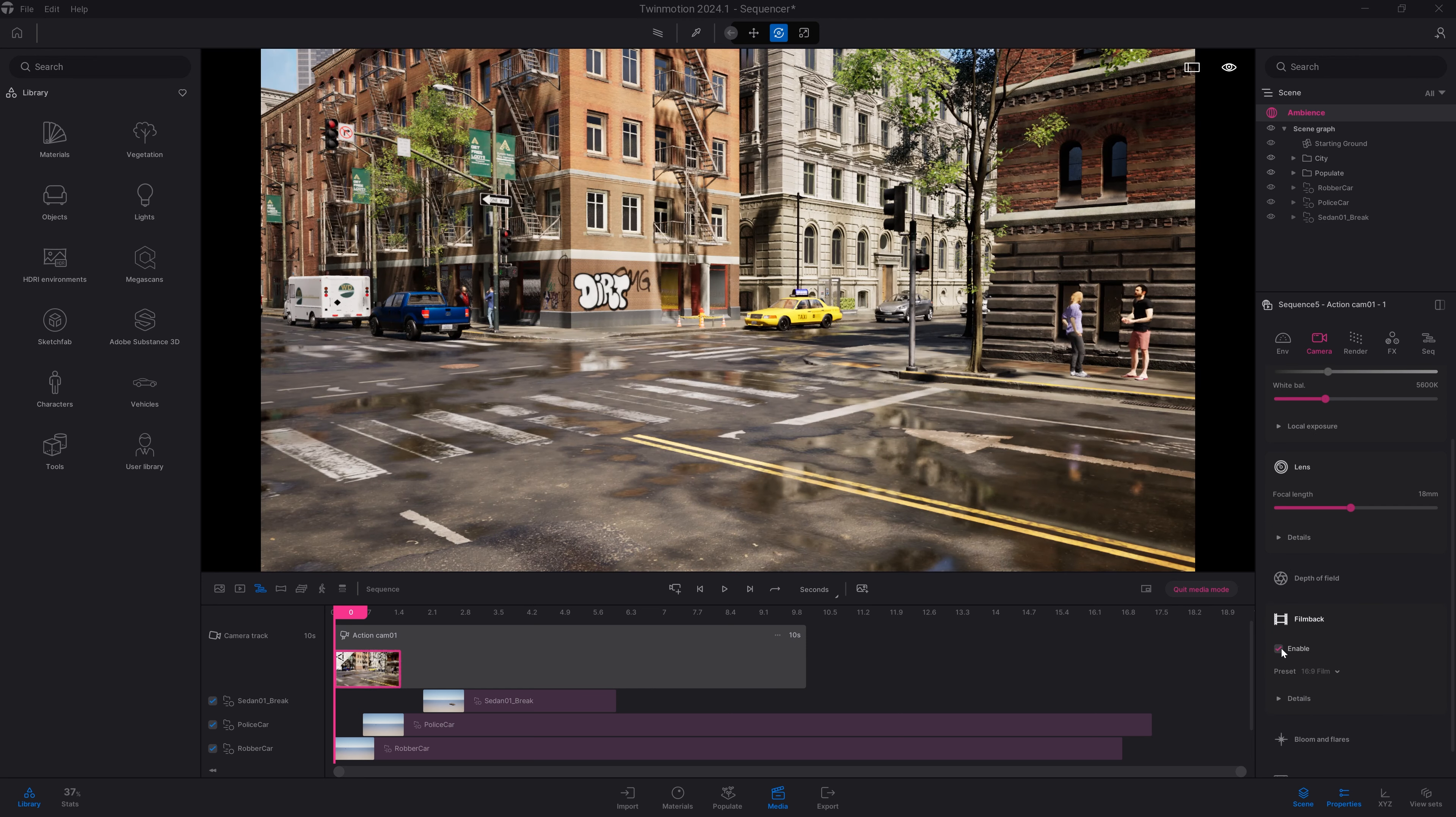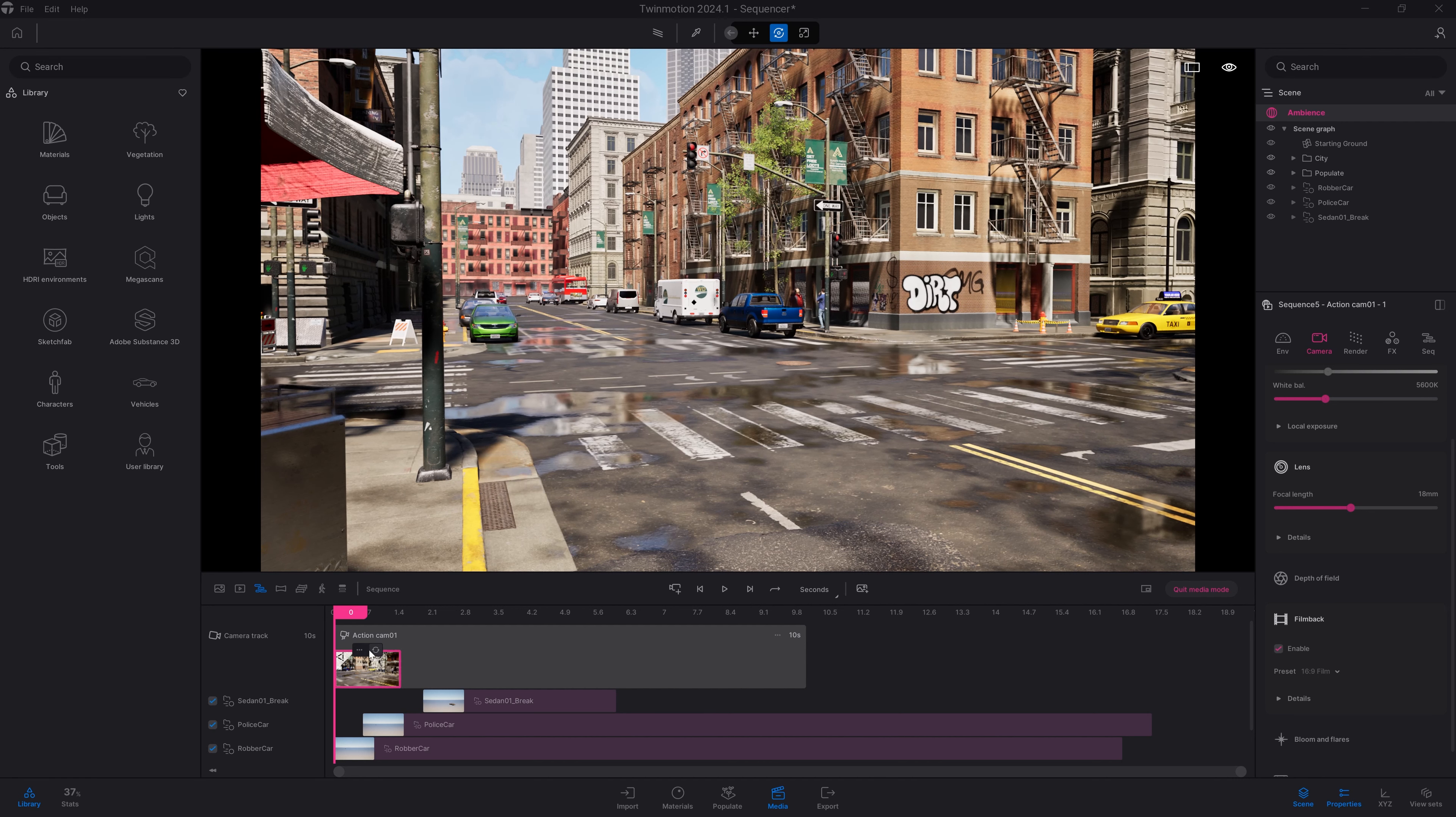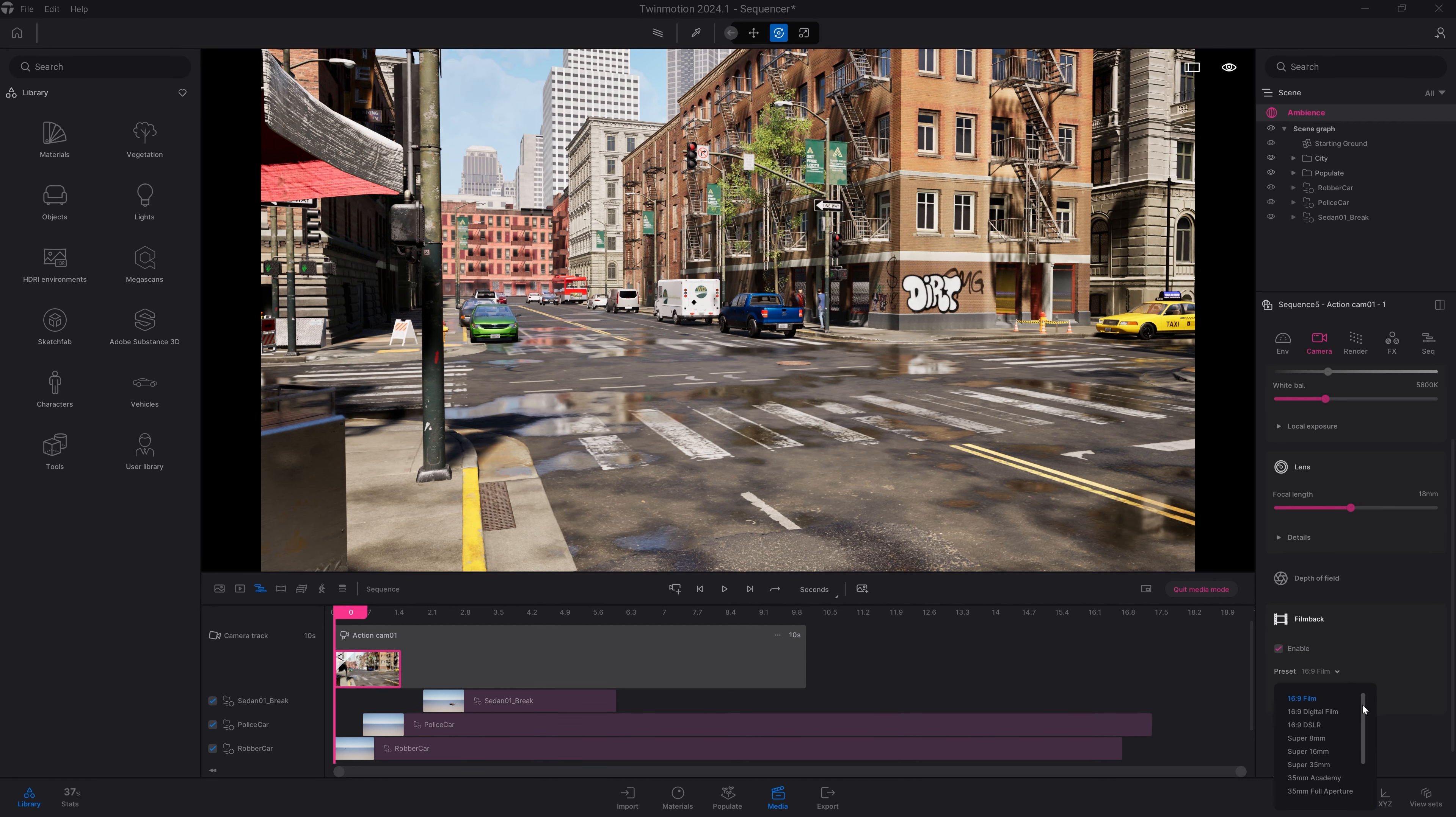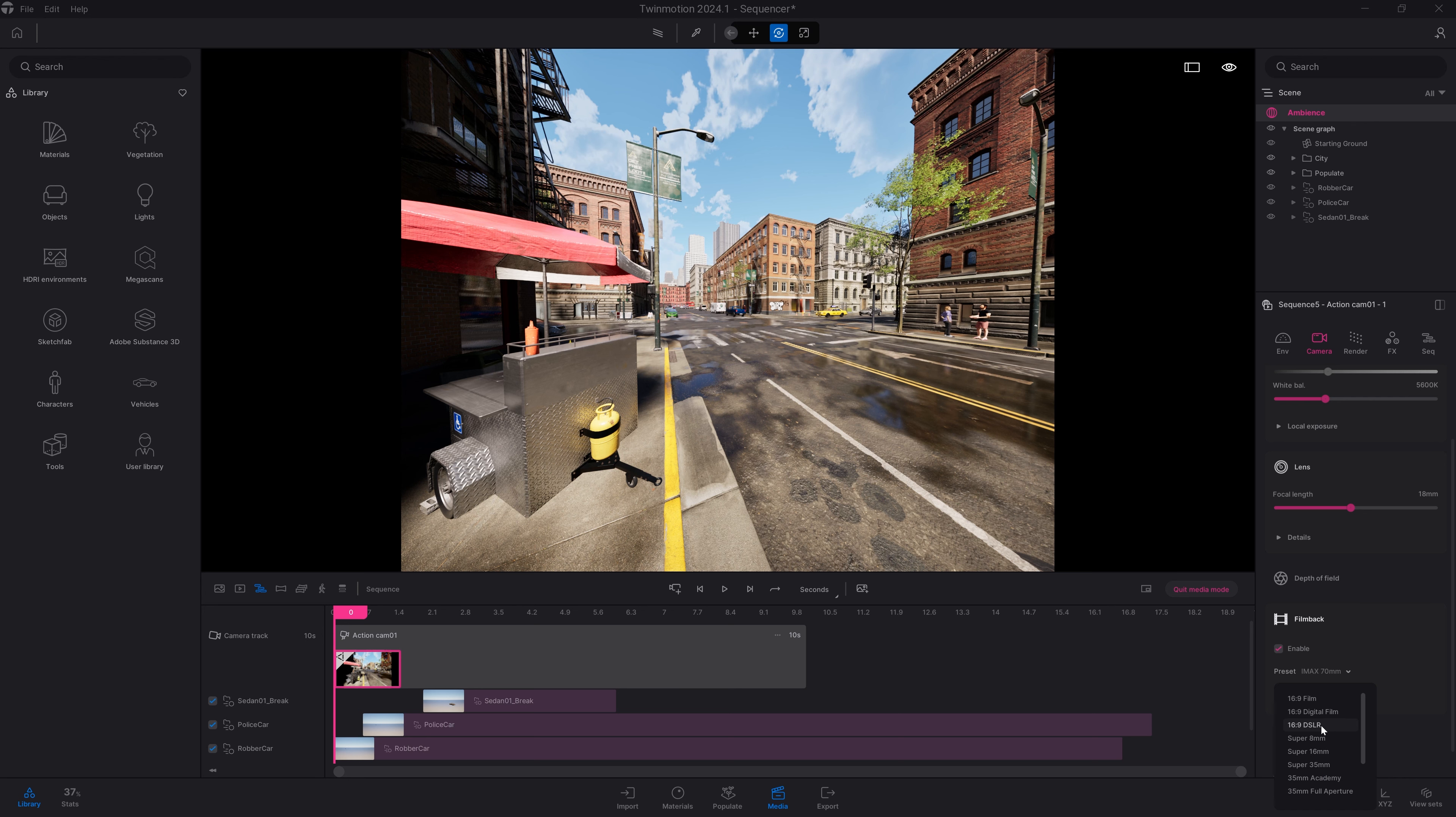We'll select my keyframe. My keyframe is highlighted in pink. That means that now, all the settings I'm controlling will affect that keyframe. I can change, for example, the camera by going into the film back, one of the new options available within that new version.